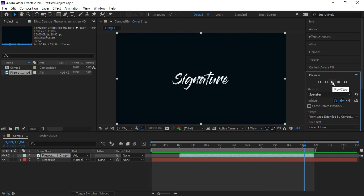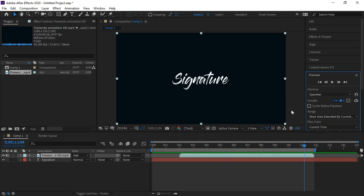If you like this tutorial then please subscribe and like my channel to get more videos on After Effects.